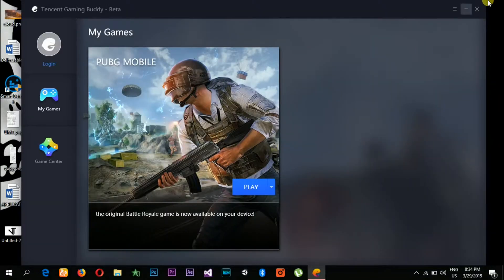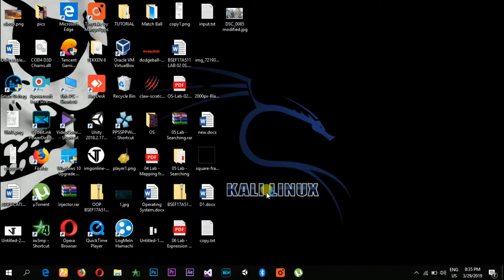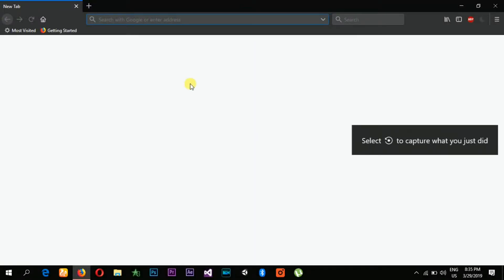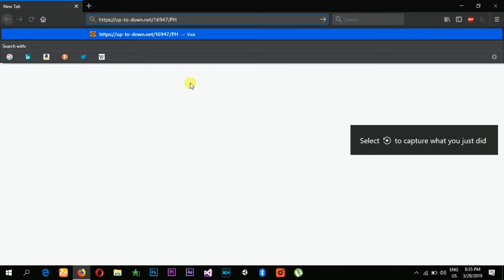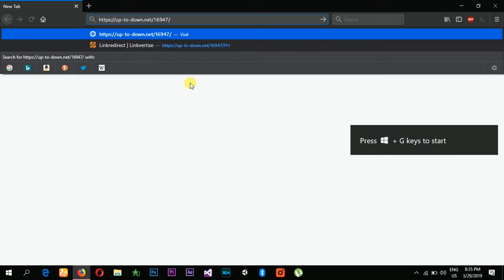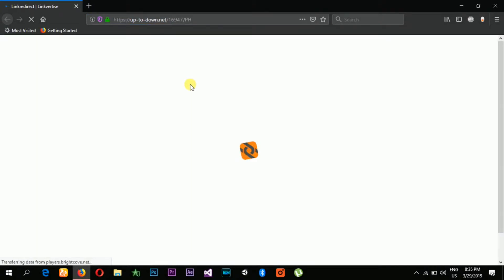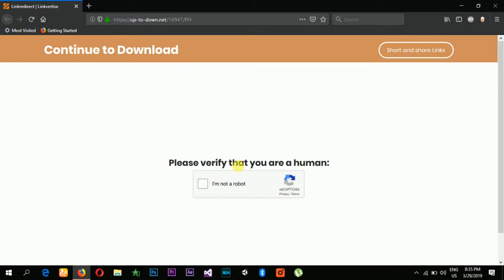Method number two is a hundred percent working method. What you need to do is go to the link in the description and click this link. It will navigate you to the download page and it will look like this. Before continuing, make sure you have disabled your ad blocker if you have installed it.